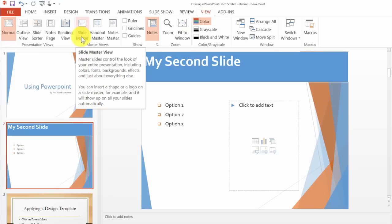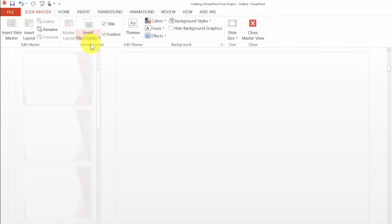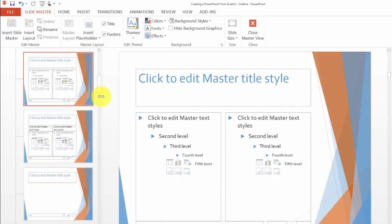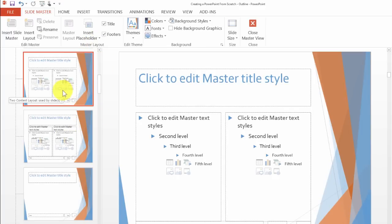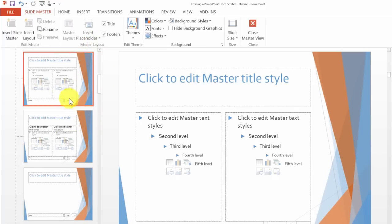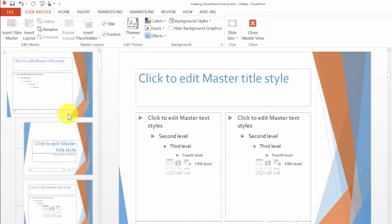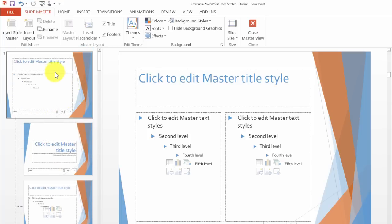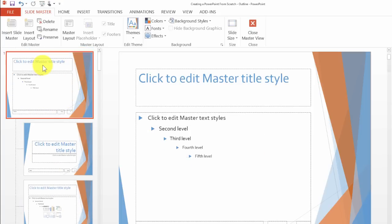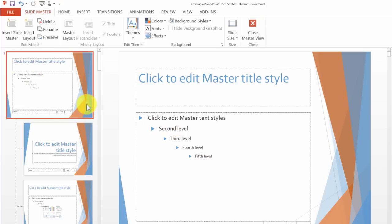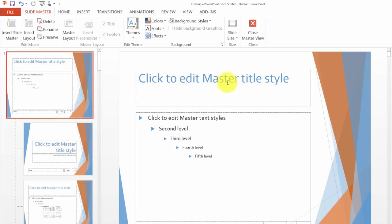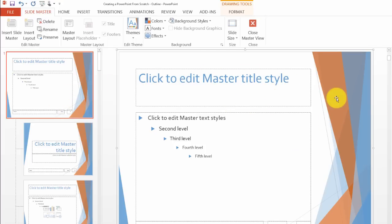We go here under slide master and notice there are different slide types that we can customize. The way this works is that you can change, for example, anything that is a title slide like this one which has the title up here and then the bullet lists. All those slides will be updated as soon as we update the font or the components within this.